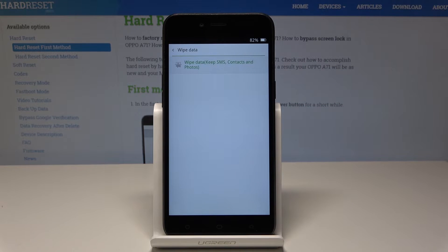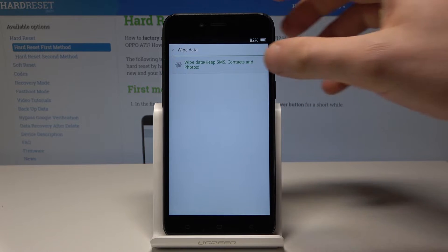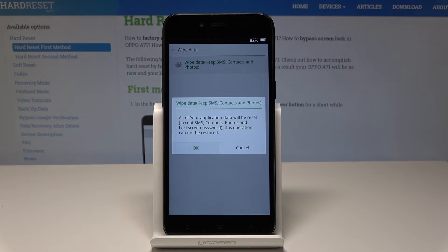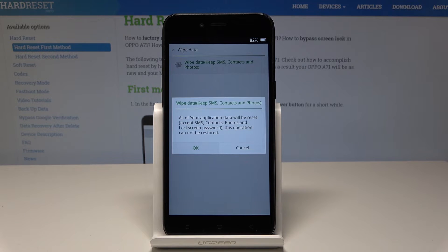Now select wipe data and select wipe data. This will wipe all your data except the SMS, contacts, and photos, as well as the lock screen passwords. Other application data will be reset — you have to be aware of this.